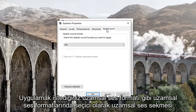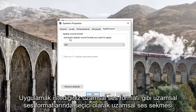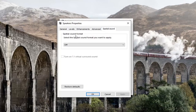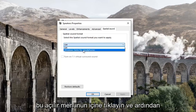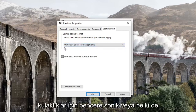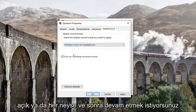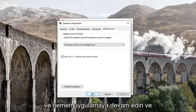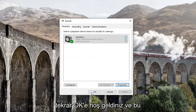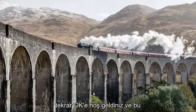Select the spatial sound tab. And underneath spatial sound format, select the spatial sound format that you want to apply. Click inside this drop down and select whatever options you have — so Windows Sonic for headphones, or perhaps another option. Then go ahead and left click on Apply, then OK.